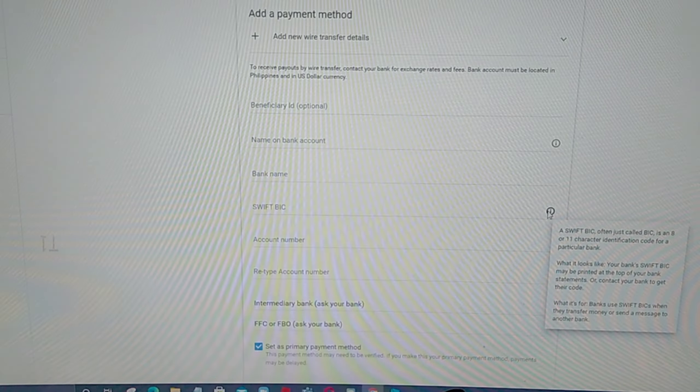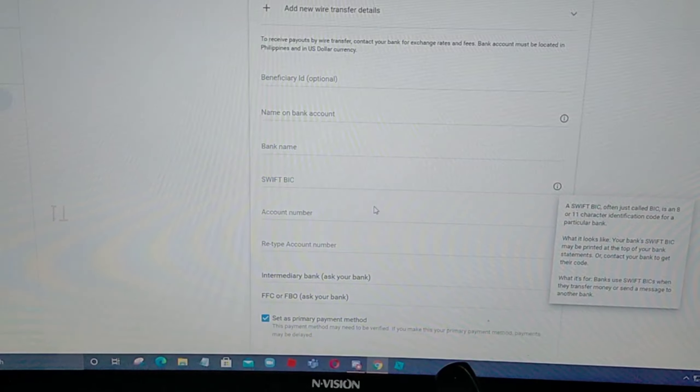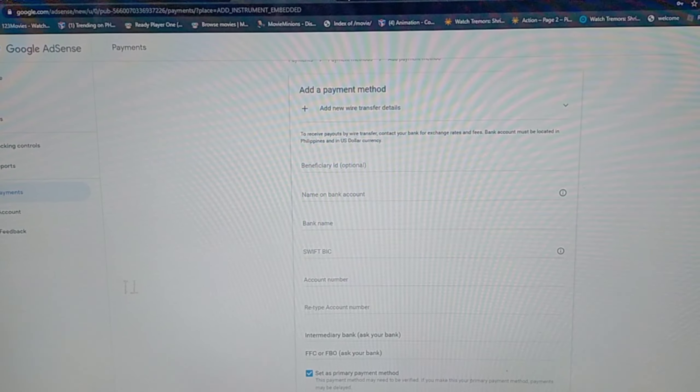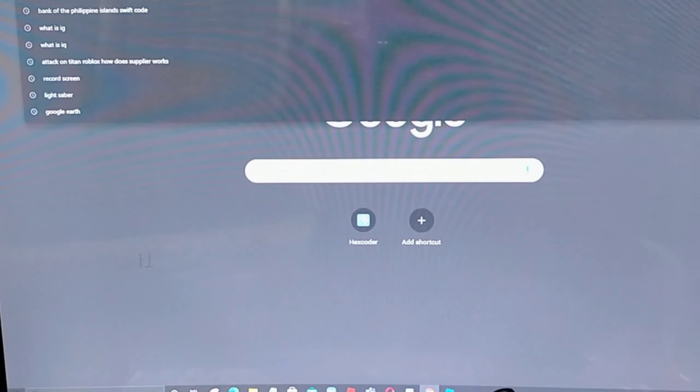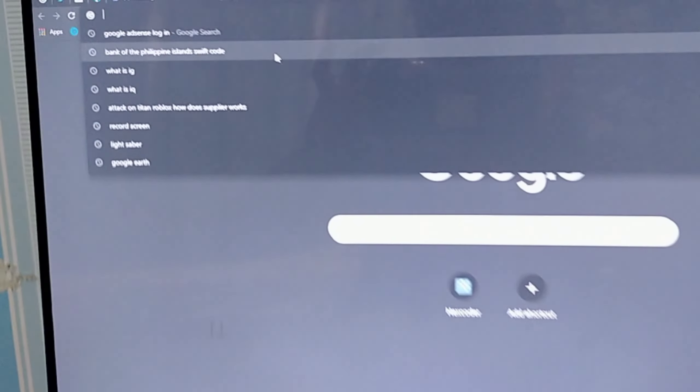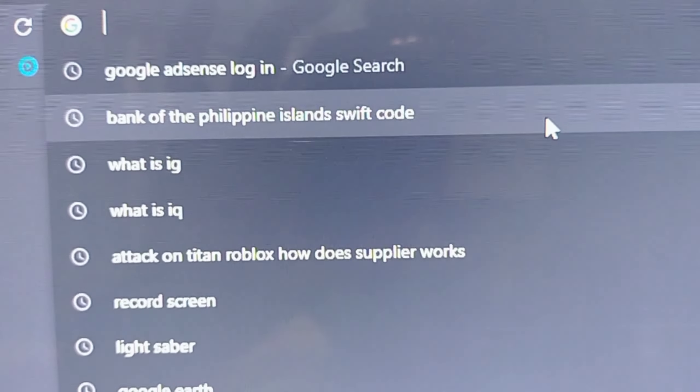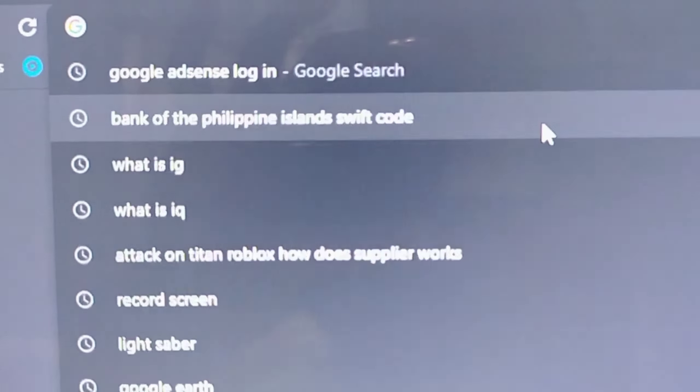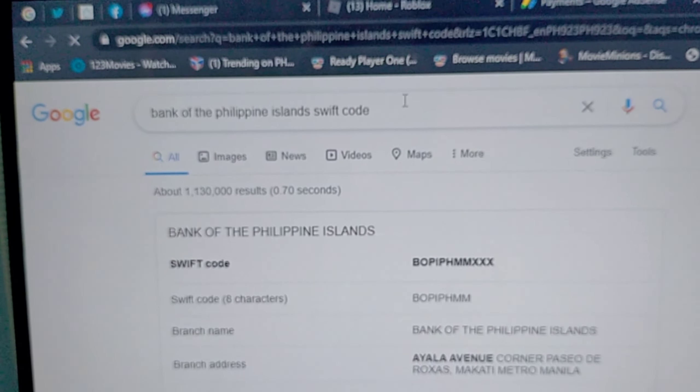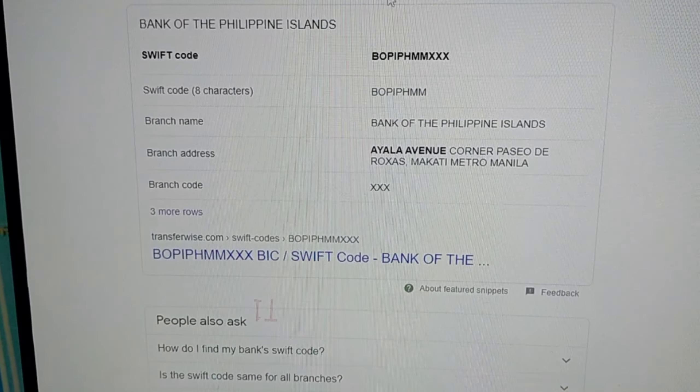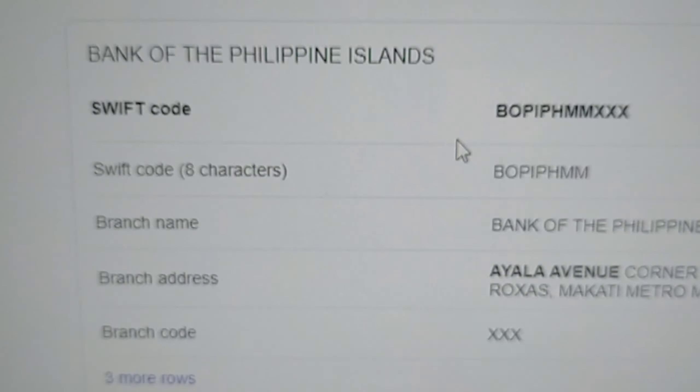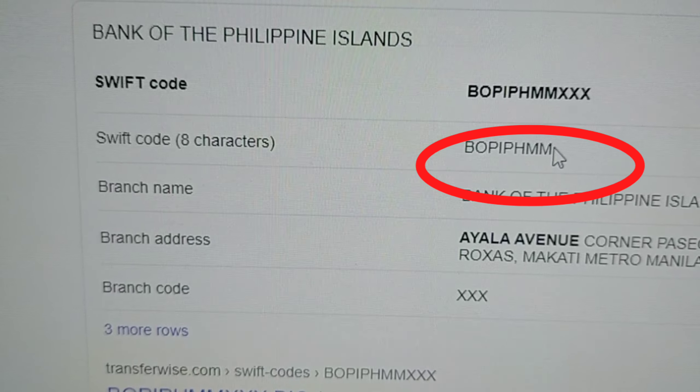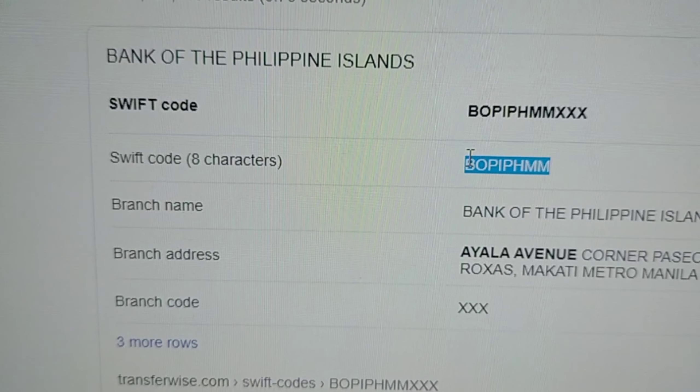Malalaman natin niyang BIC na yan guys. Dito, i-ano lang natin dito, new tab. And then, type nyo lang itong bank. Kasi, ano ako eh, Bank of the Philippine Islands. I-type nyo lang yan, yung pangalan ng banko nyo. Ito yung makikita yung swift code niya guys. Swift code, 8 character. Ito yung kukunin ko lang guys.